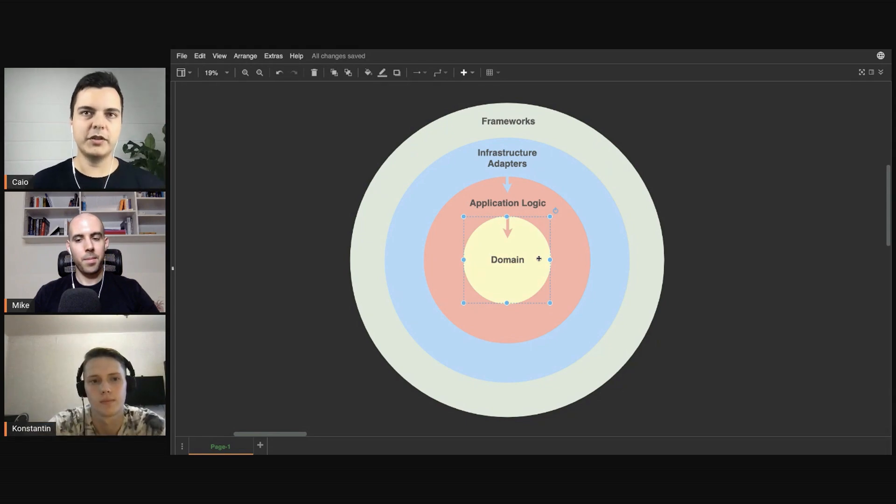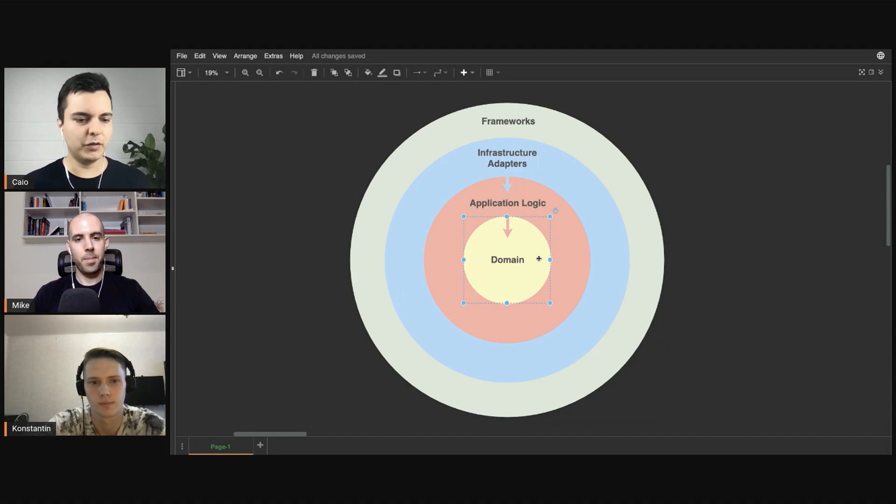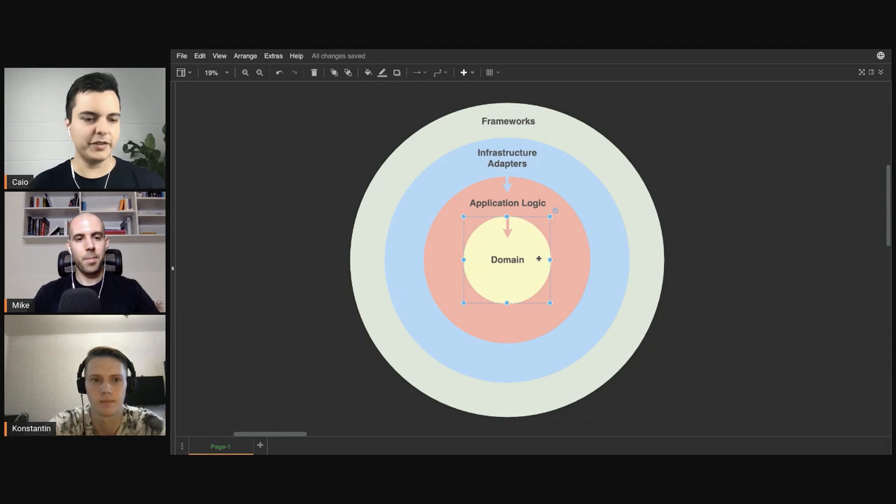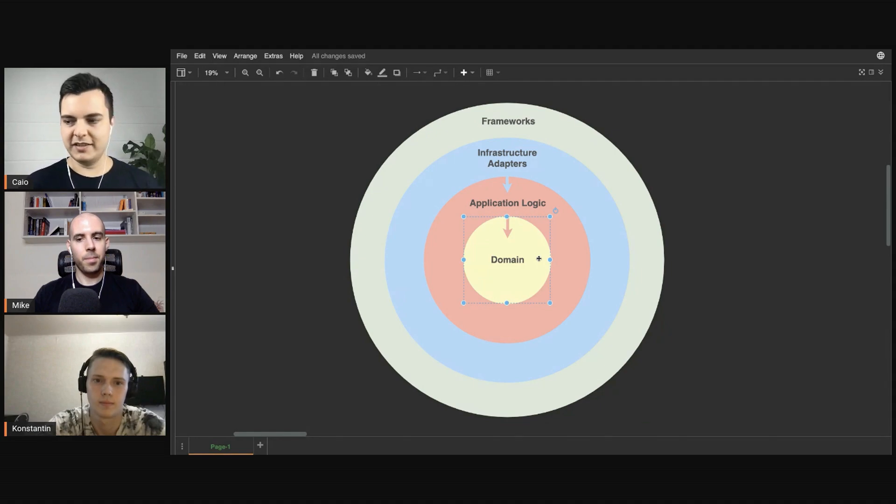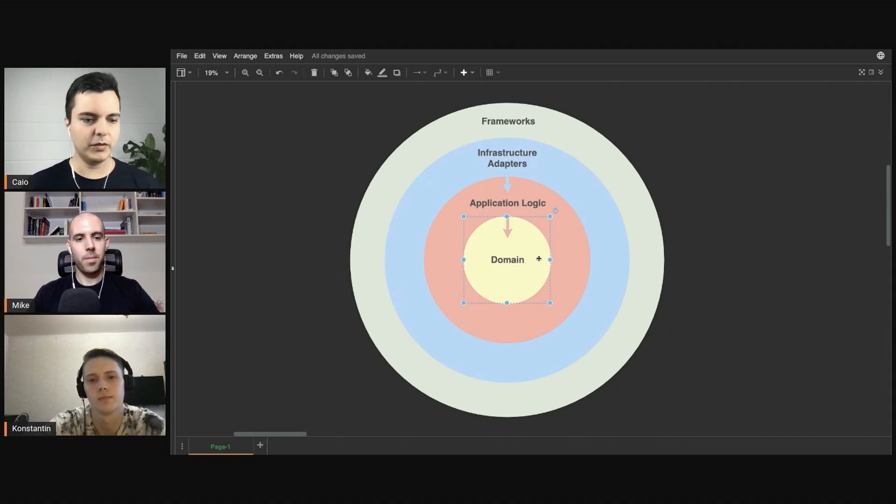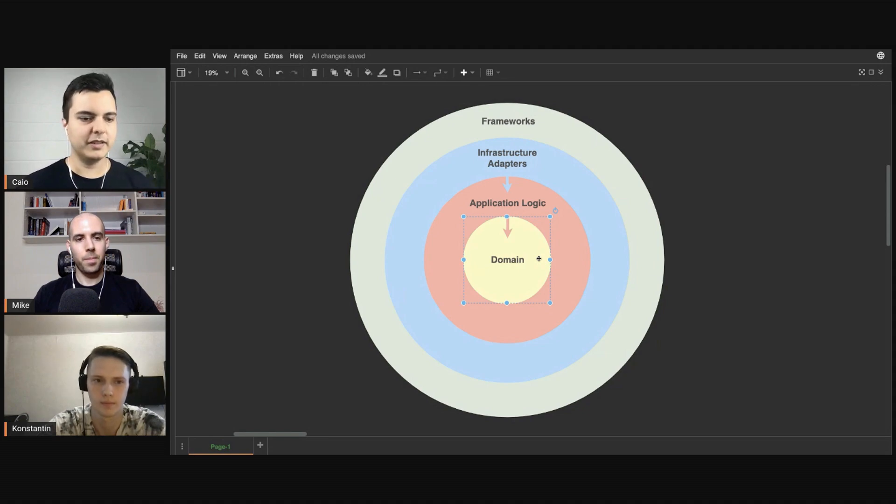So you want to decouple the domain from frameworks, because frameworks are volatile dependencies. You may change it for different reasons, for performance reasons, but not because there's a new type of account. So in the domain, you keep what is core to the business.